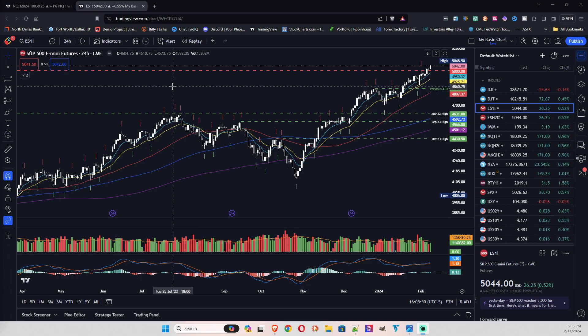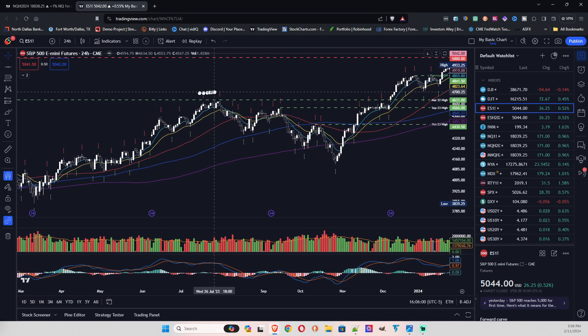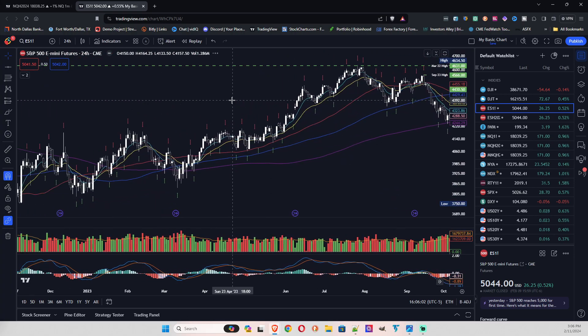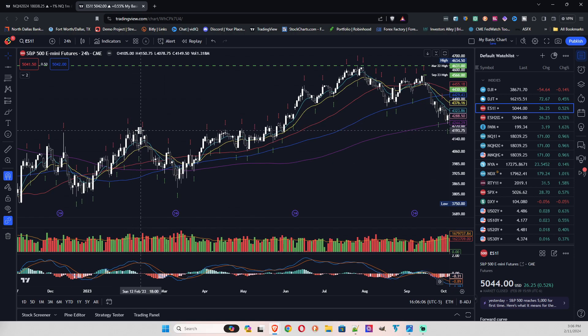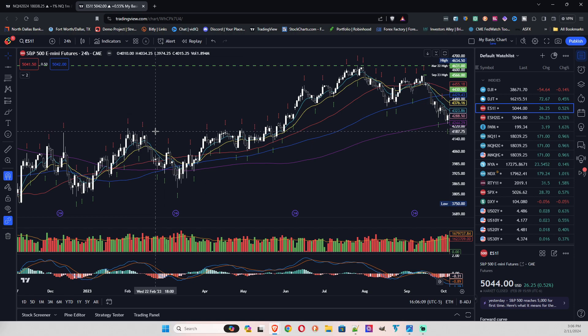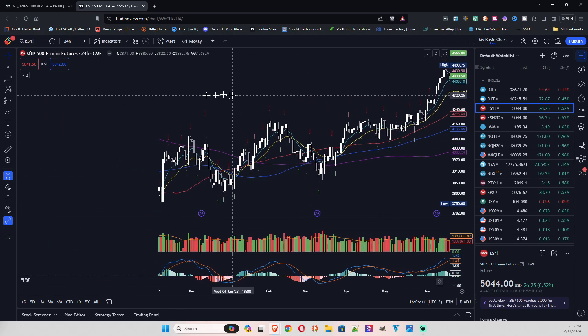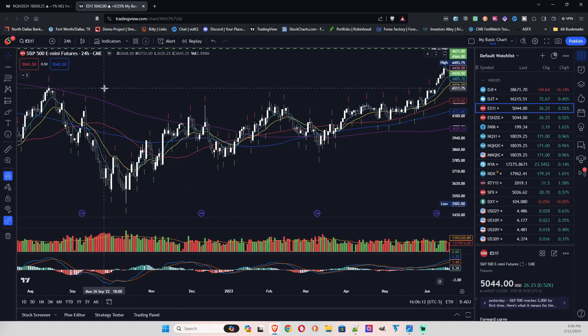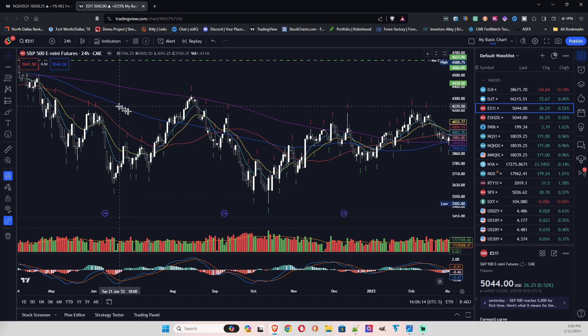I wanted you all to keep that in mind for the rest of the month. We need to be cautious in our trading because we may get a pullback. If I scroll back to last year, you can see that February went down towards the end of the month.